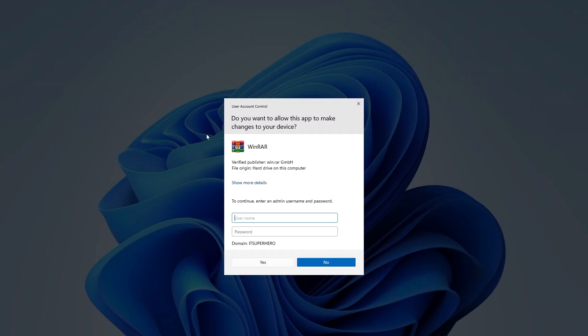Before we move into the demonstration, I want to be very clear. This video is for educational purposes only. I do not support or recommend using these methods in a professional environment or on any machine where you do not have proper authorization. Always follow your organization's IT policies and respect system security.